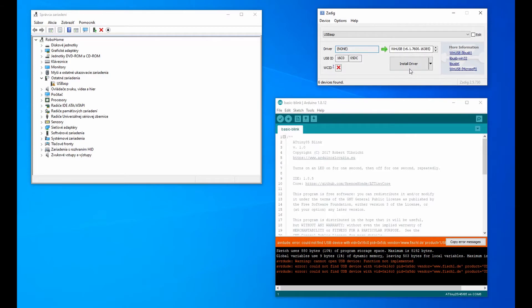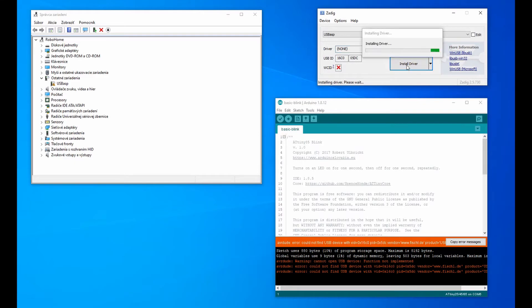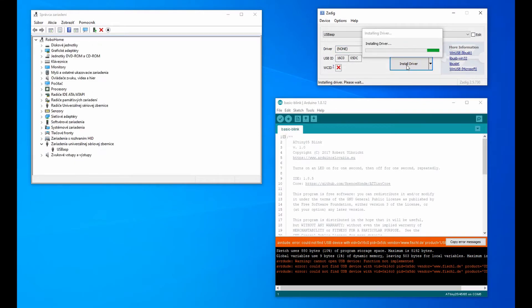You will also select the correct driver from the list. And you install it. Installation takes approximately 1 minute.